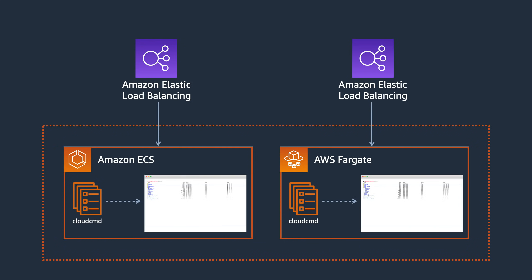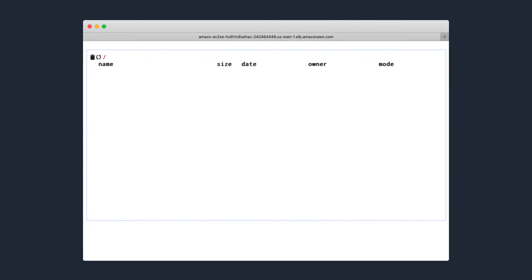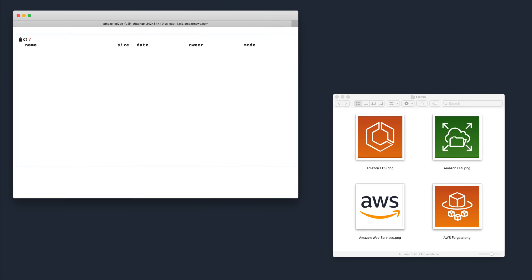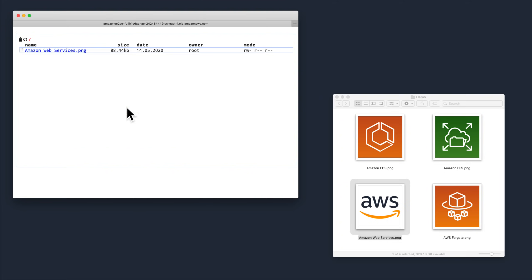If we open up the first Load Balancer URL, we'll see an empty directory where we can drag and drop a file to upload it, and then double-click on it to view it.